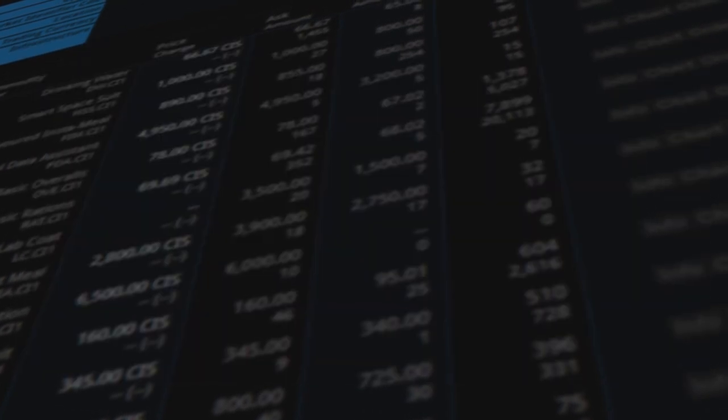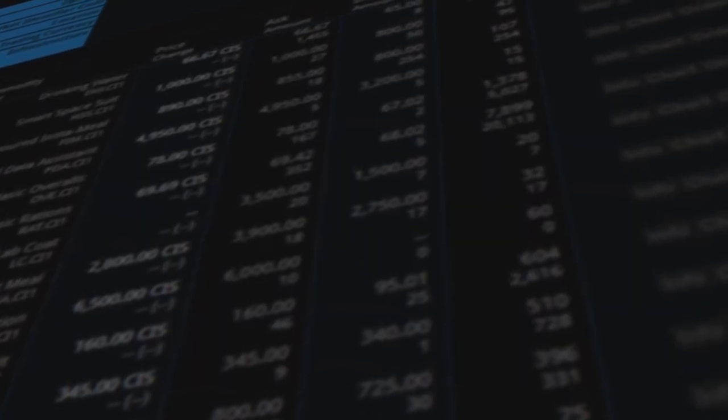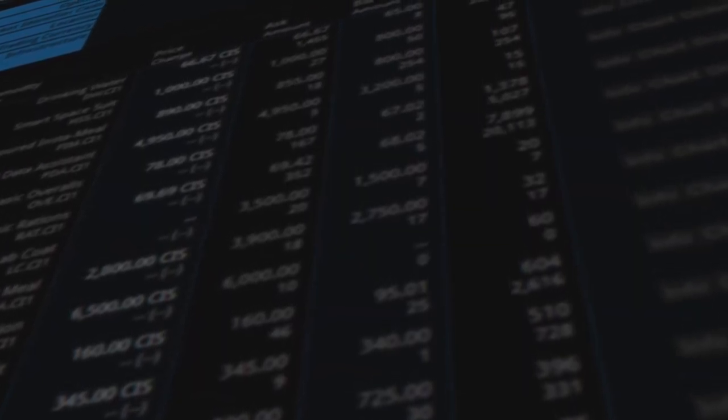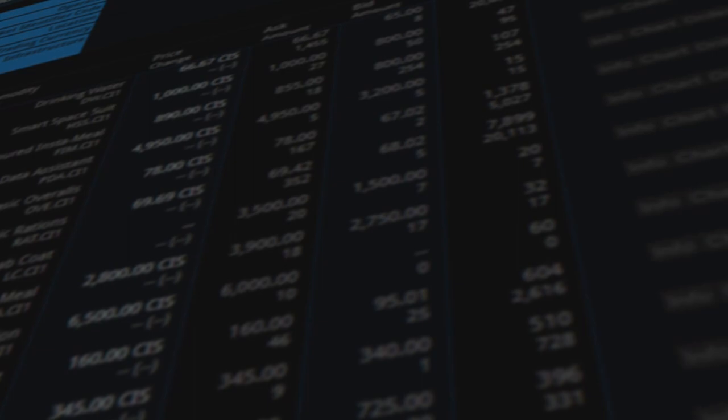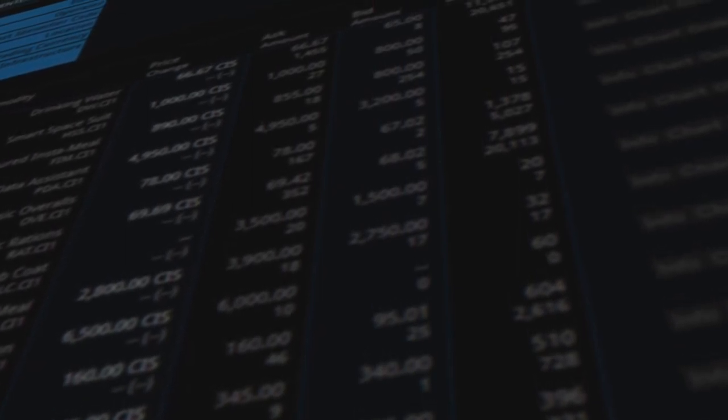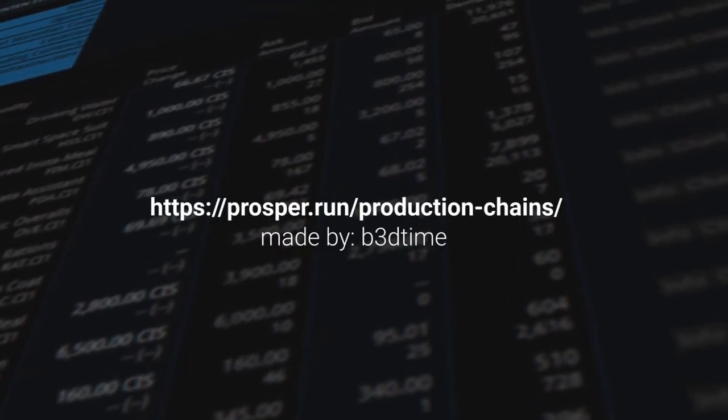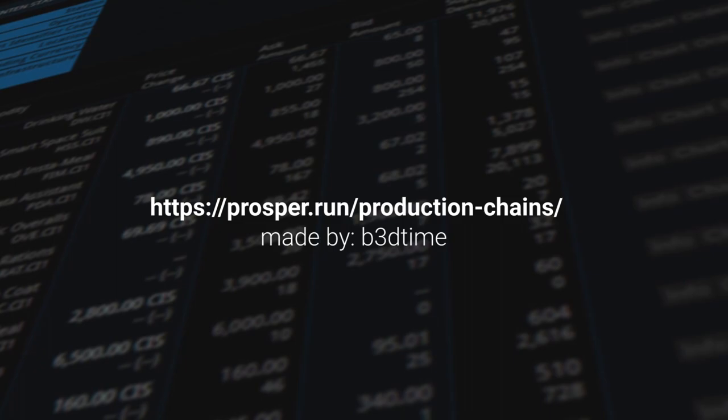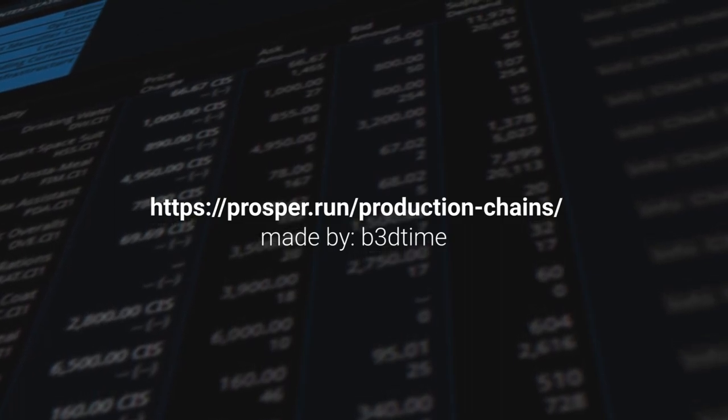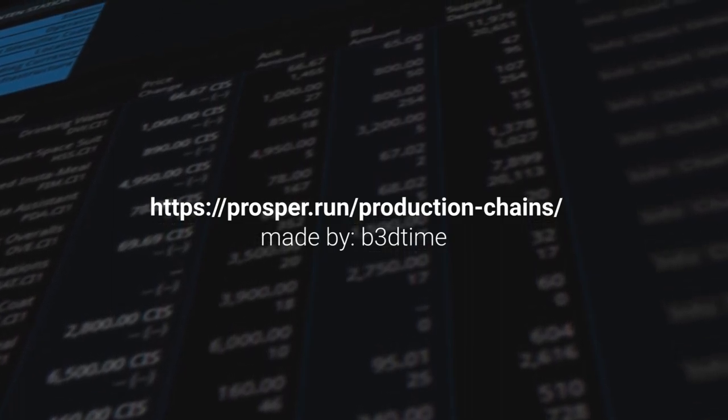Now, another great recommendation I can make for beginners is to use a tool that one of my corp mates built called Prosper. It was made by a gentleman by the name of Bedtime. Now, it's a fantastic tool to map out production chains and see where everything goes.